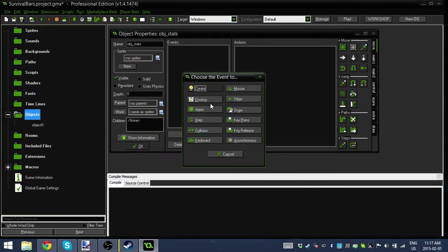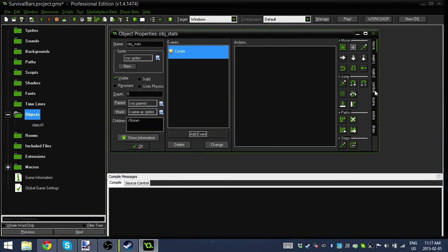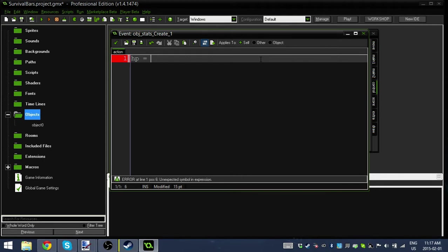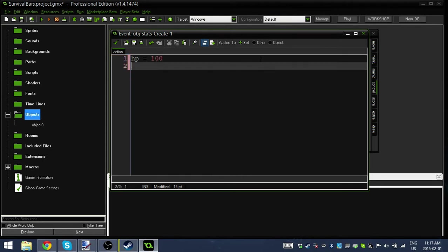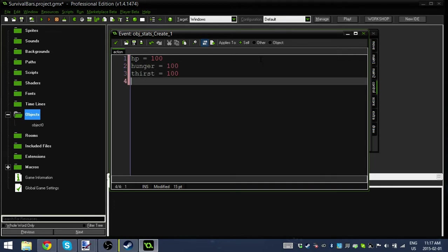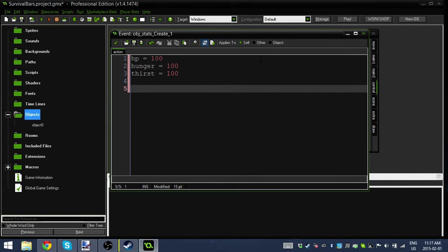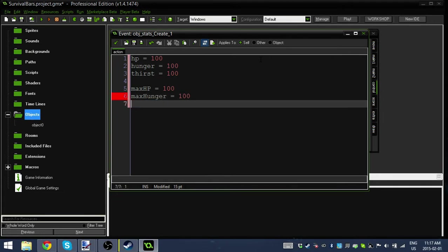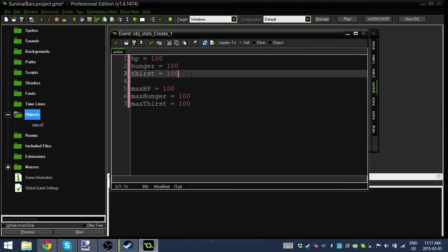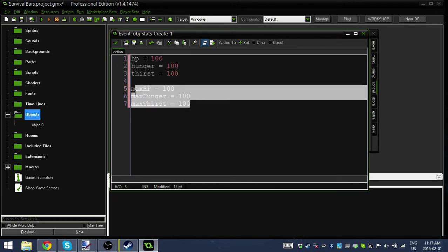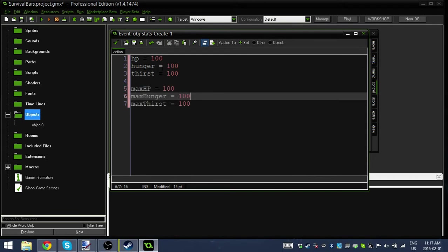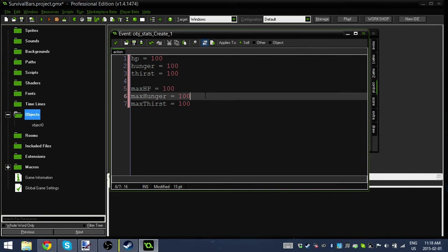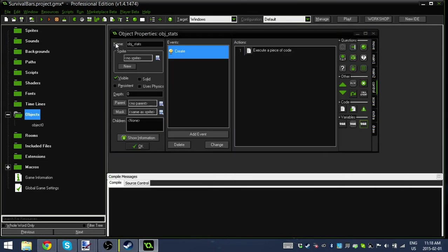Next step, I'm going to add a create event so we can declare some variables. I'm going to declare three variables. We're going to have HP equal to 100, hunger equal to 100, and thirst equal to 100. I'm also going to set max HP equal to 100, max hunger equal to 100, and max thirst equal to 100.